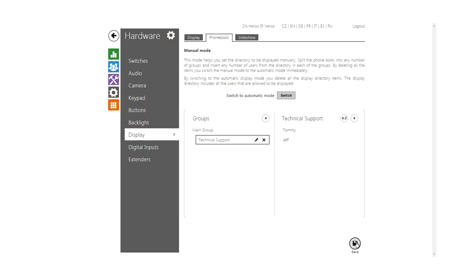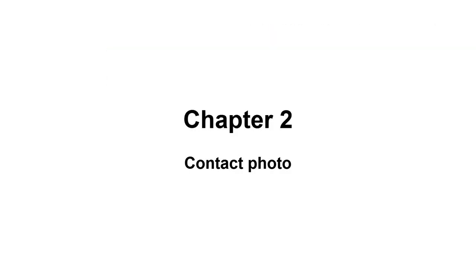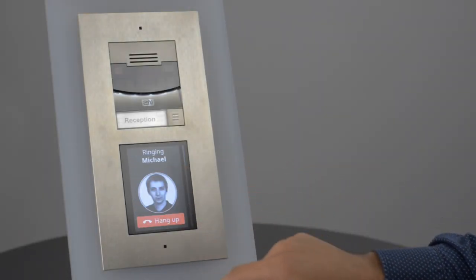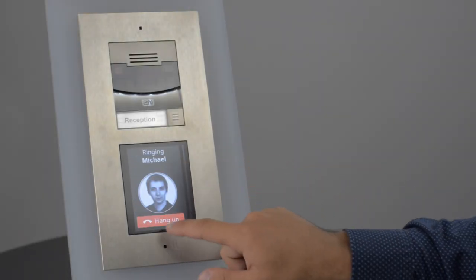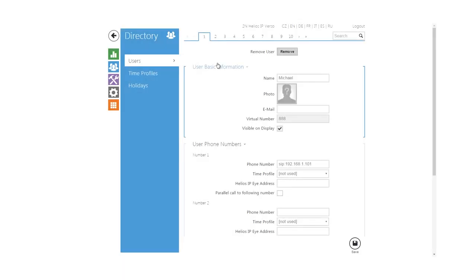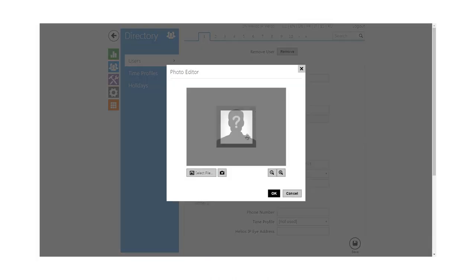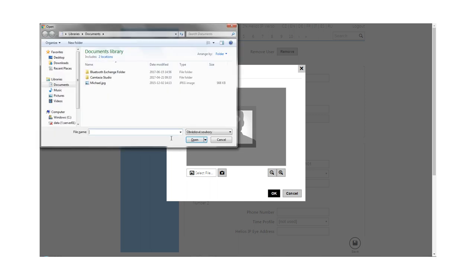Now that we know how to create a phone book, let's make it a little nicer by adding a contact photo like our contact Michael has in this example. This is really easy to do. You just click this icon in the given contact and then pick and adjust your desired image like this.